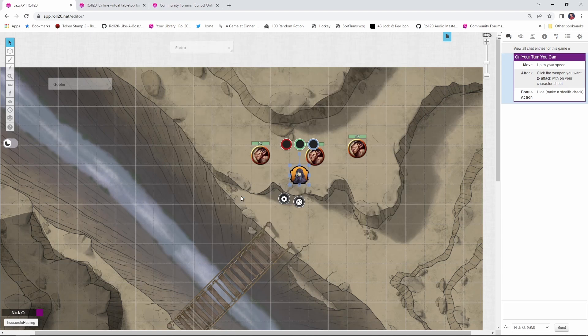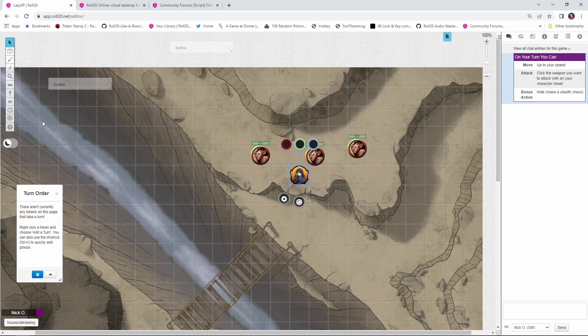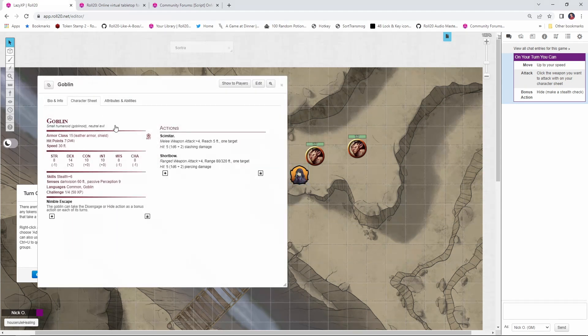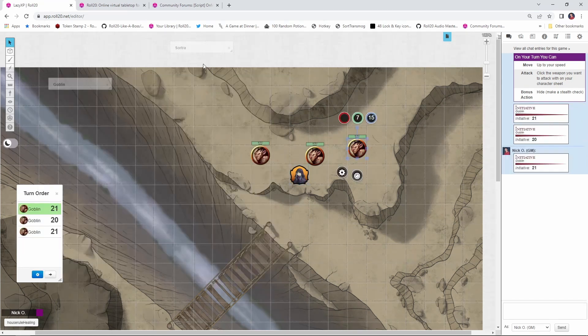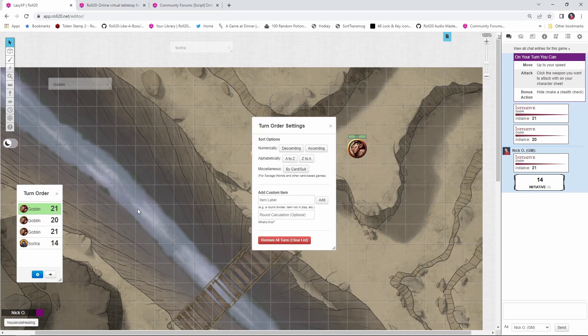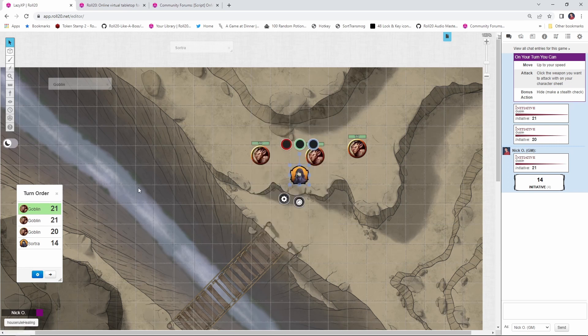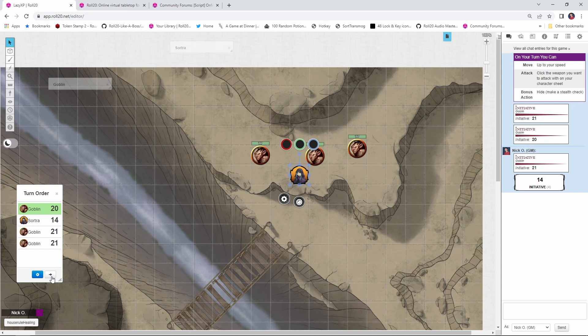So we're going to have Sortra get into combat with these three goblins here. So let's open up the turn order window. Let's roll initiative for each of the goblins. And now I'm going to roll initiative for Sortra. All right. And let's sort our turn order by descending. And now we're just going to move through. Goblin one is going to do its thing. Goblin two does its thing. Goblin three does its thing. Now it's about to be Sortra's turn.